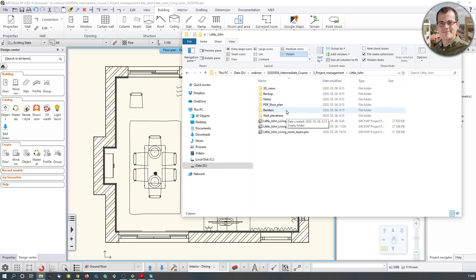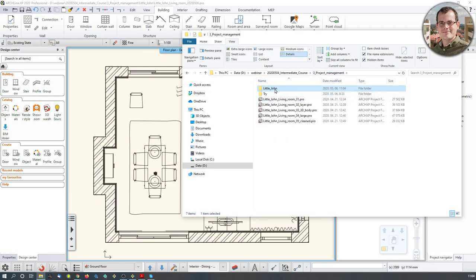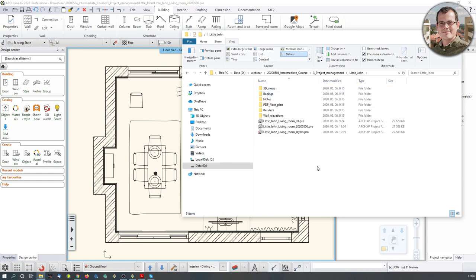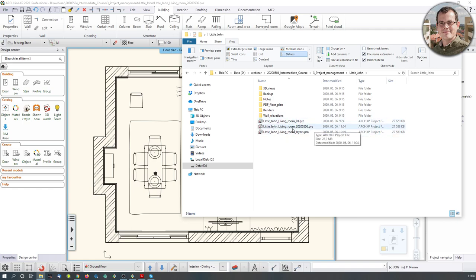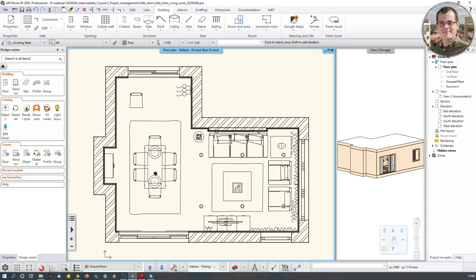Another thing I do whenever I open a project is create a set of folders manually. Whenever I have a project I have a main folder — for example, a project called Little John. Inside I have separate folders for 3D views, backup archives, notes, PDF floor plans, renders, wall elevations, and project files. The project files should always be labeled with the date. So every day, start by creating a new version of the project with that day's date. That is manual saving.